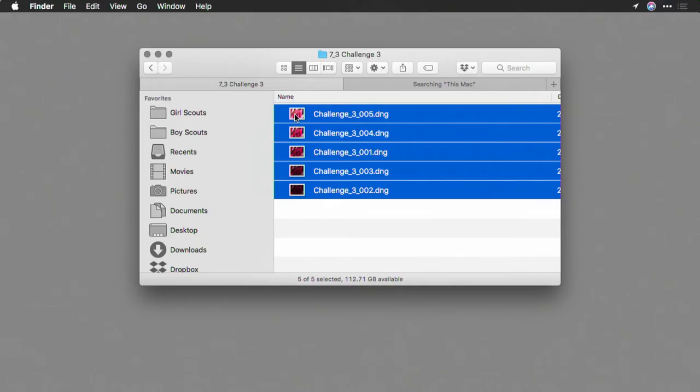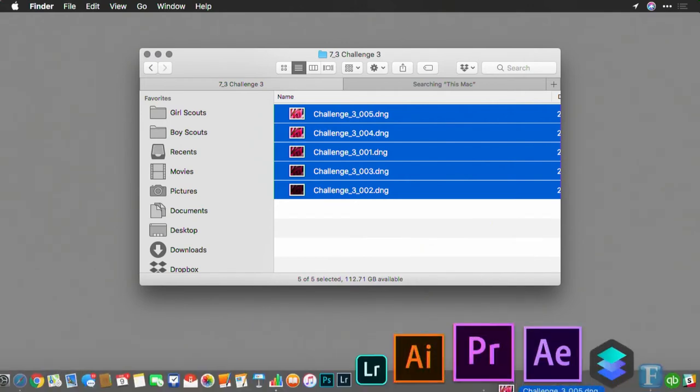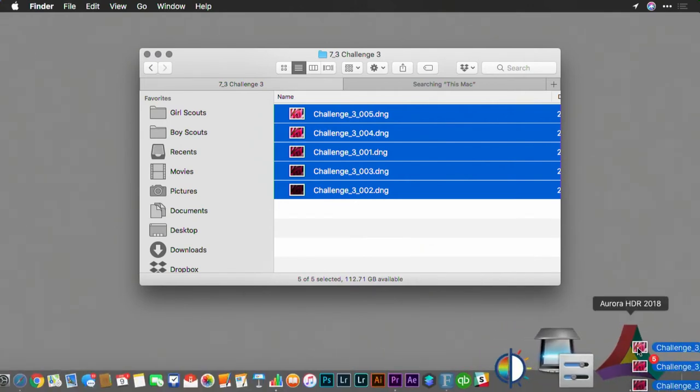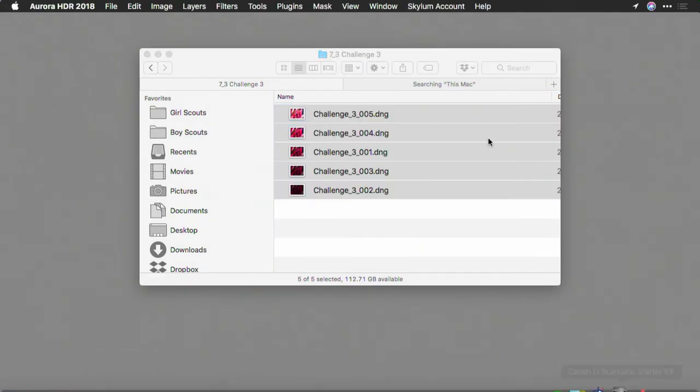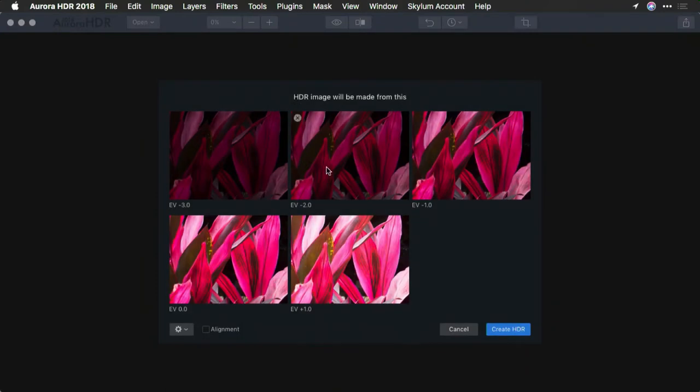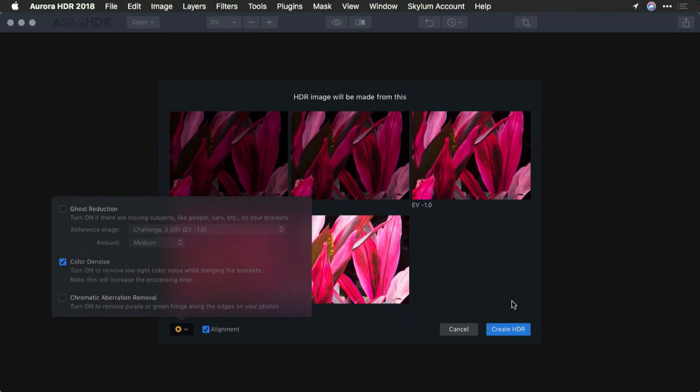Let's give it a shot. I'm going to take these five RAW files and drop them into Aurora HDR. In this case, I'm going to take advantage of alignment. I'll remove the color noise, but everything else should be okay. There's no strong lighting, so I don't need chromatic aberration reduction.